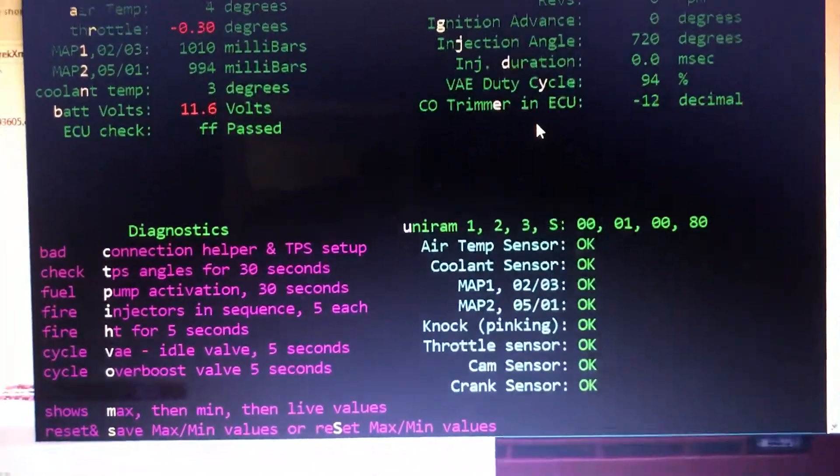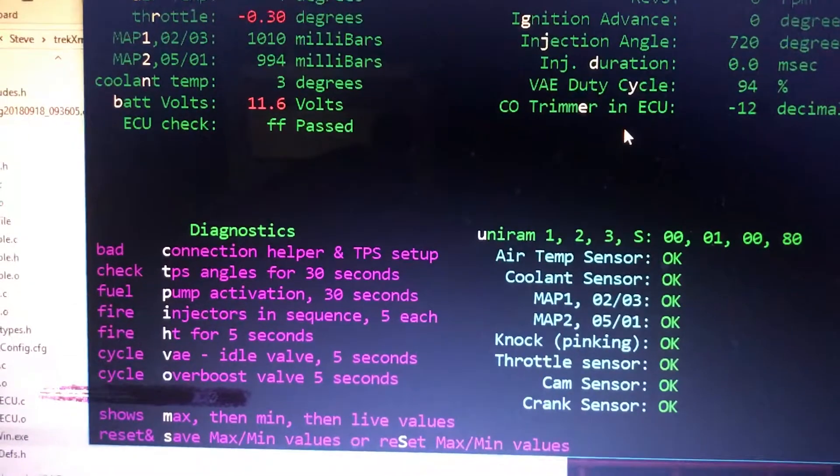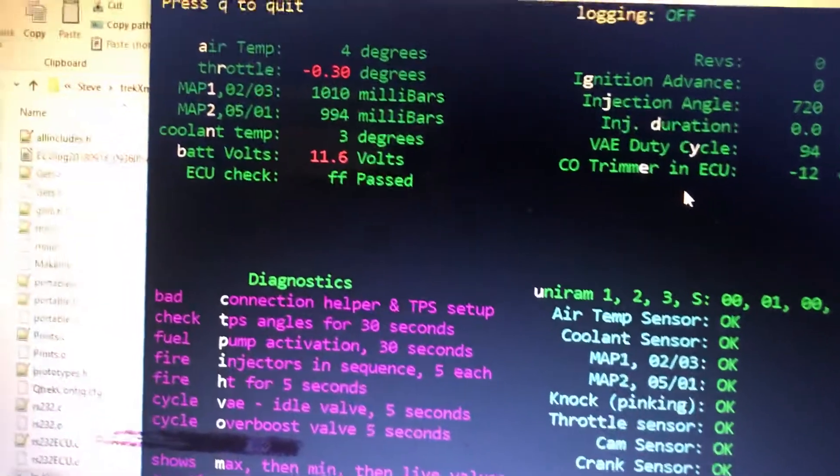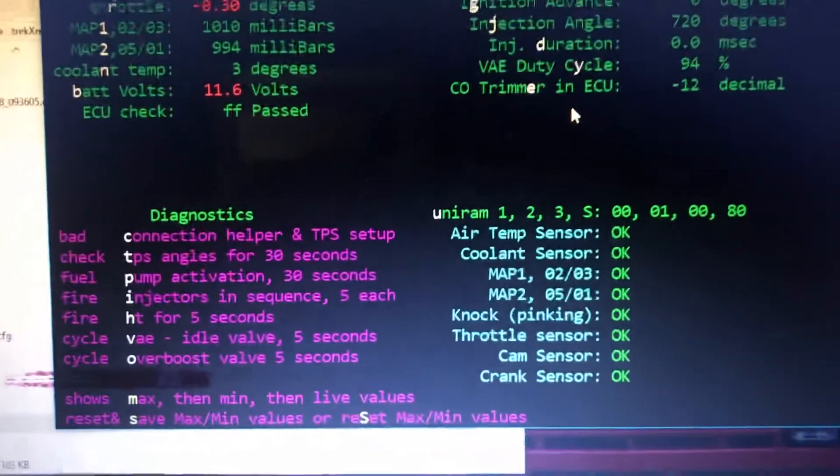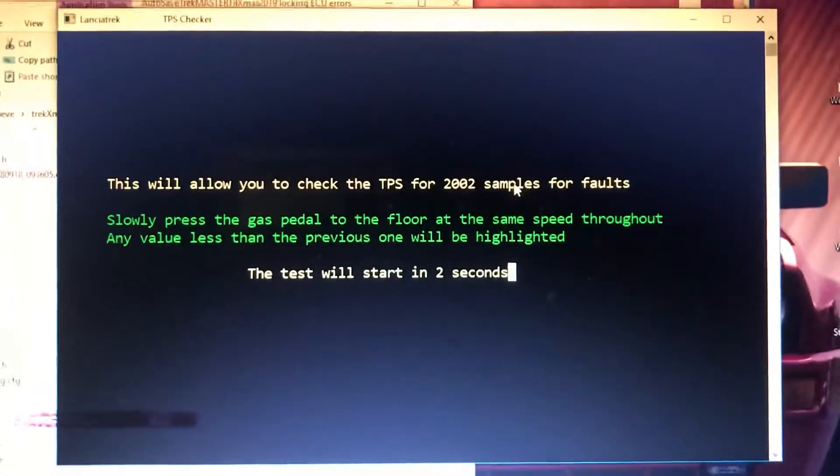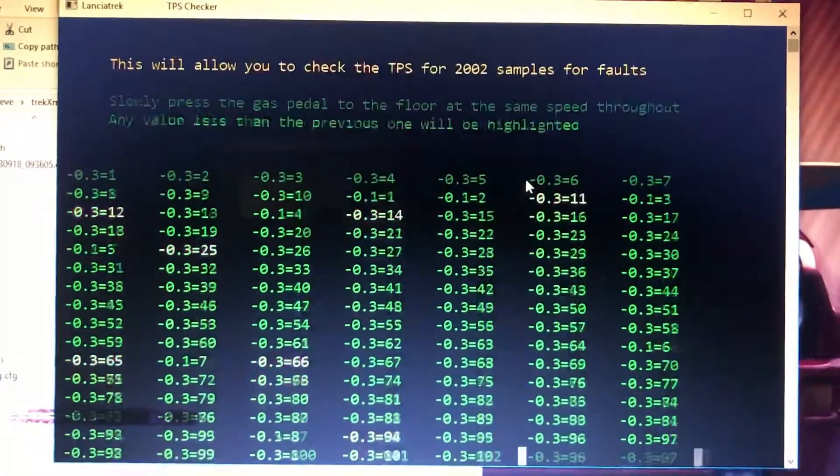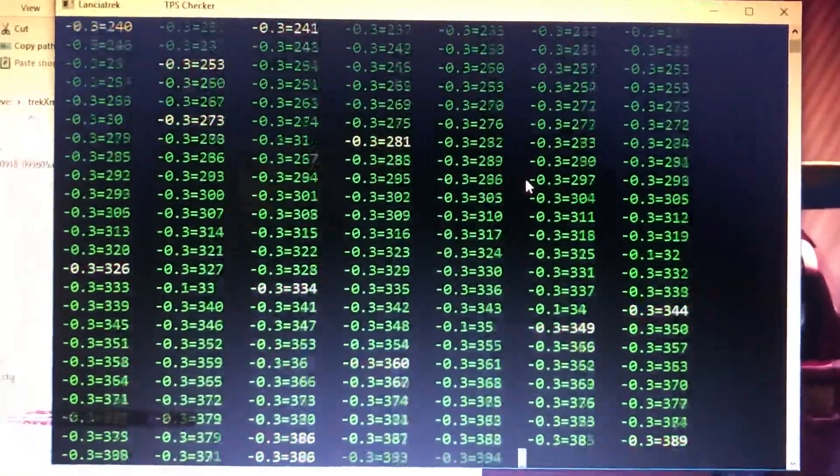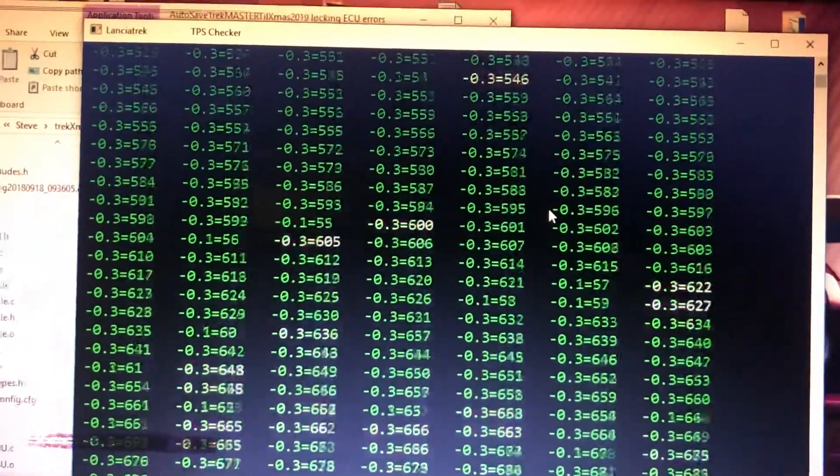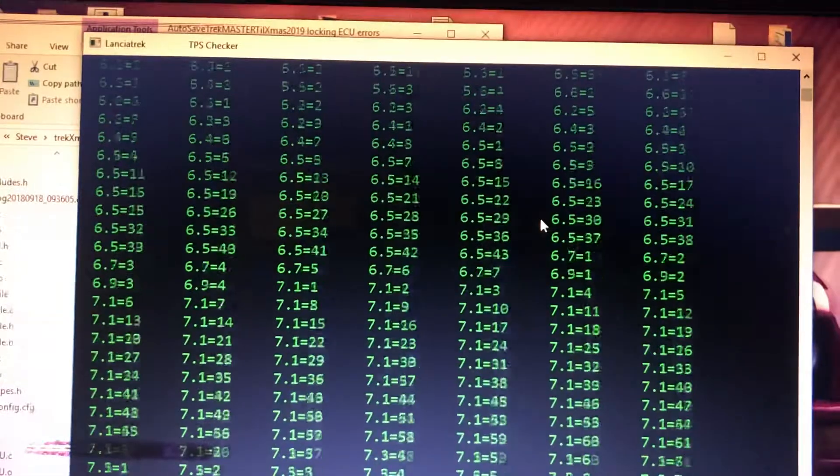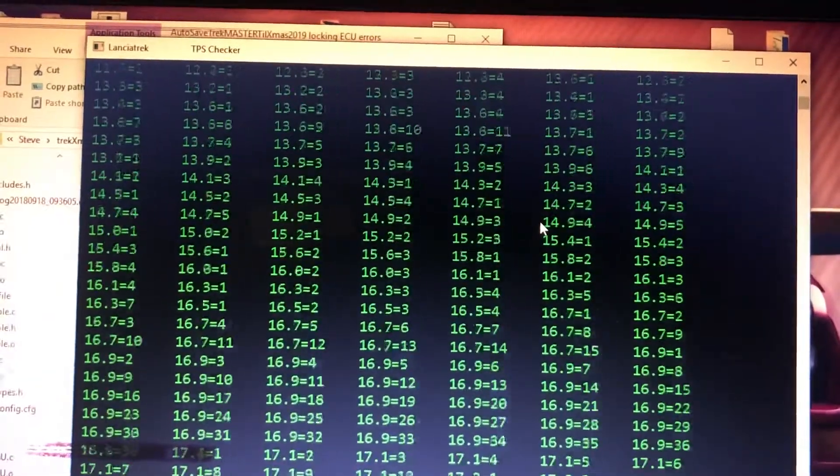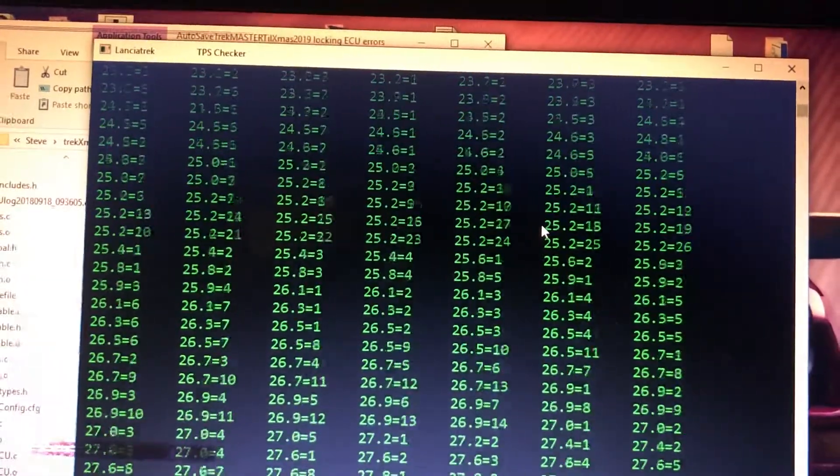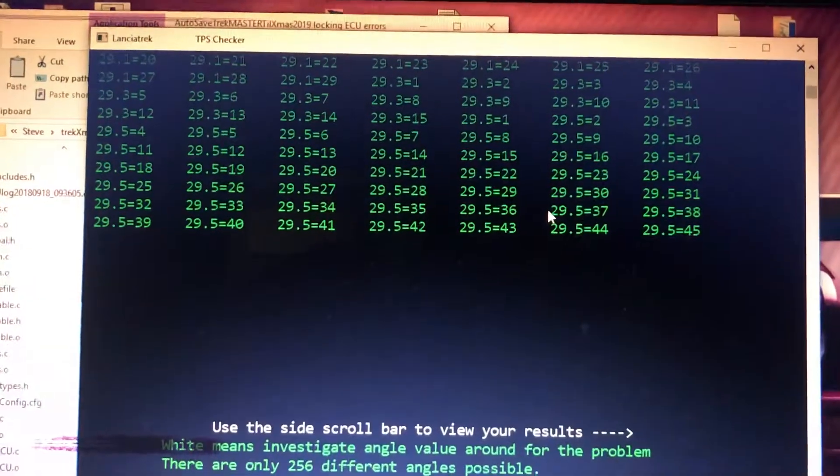Right, if I want to do TPS angle, I can check me TPS to one. I'm just going to slowly press my gas pedal. The white ones are errors. I'm now pressing slowly down, 12 degrees, 16, 17. Any white ones that come up now...